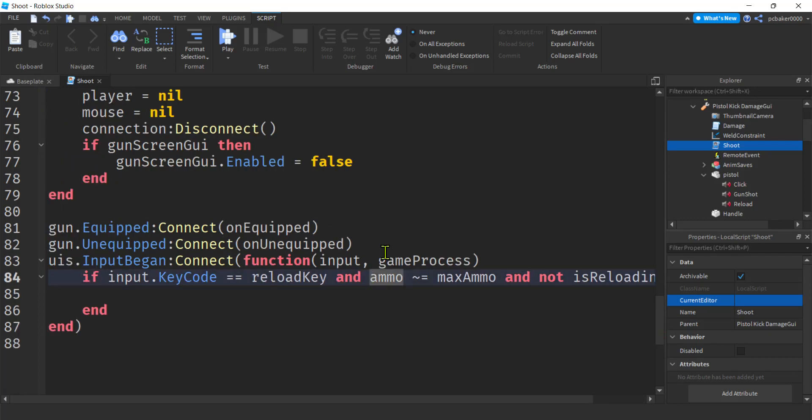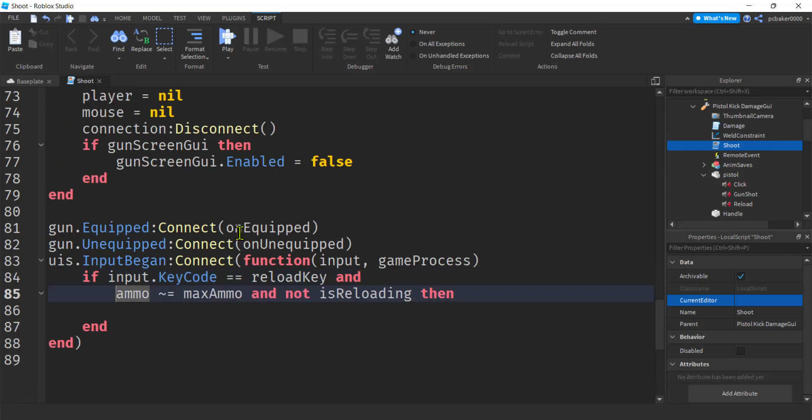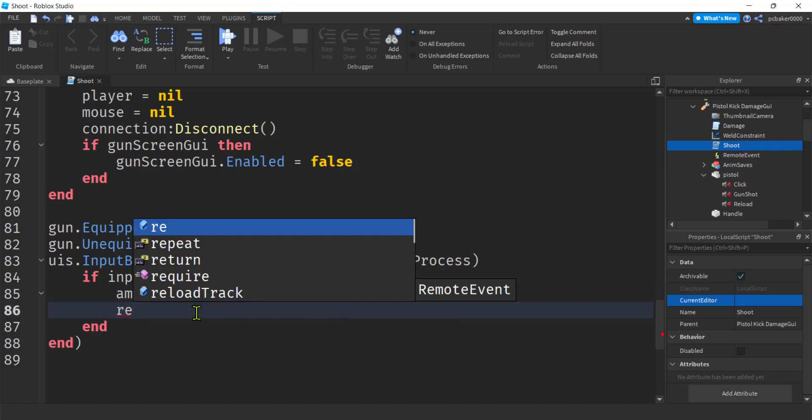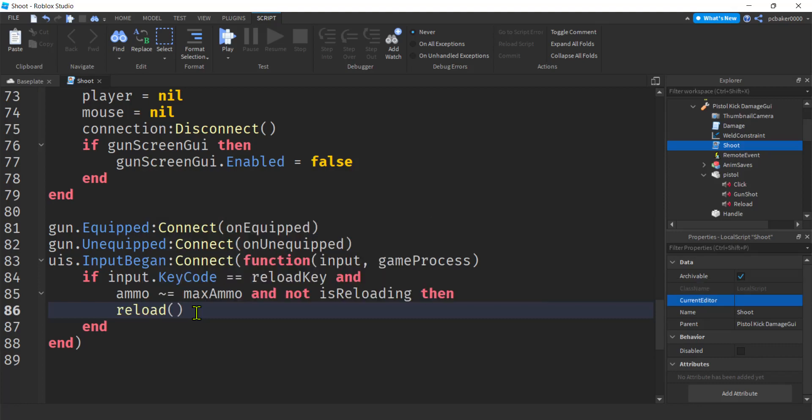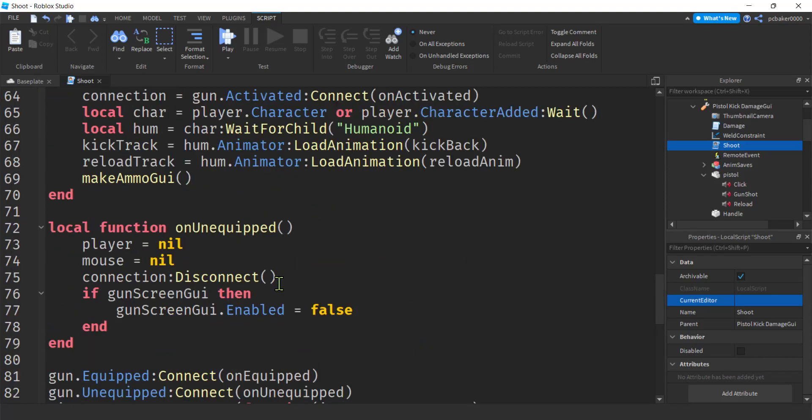Let's go ahead and make this two lines. Good. And all we do is call our reload function. Where is it? Reload. There it is. Reload. I think we're good. We're done. Right?